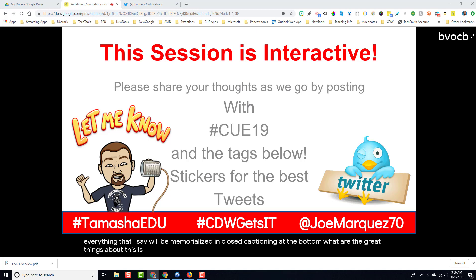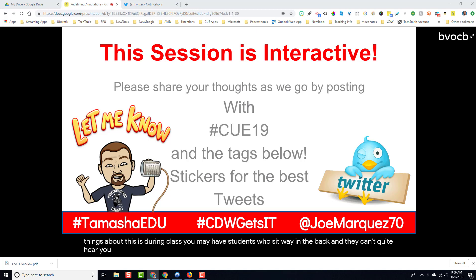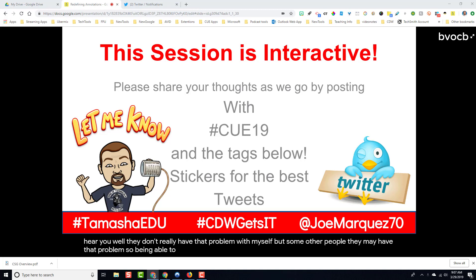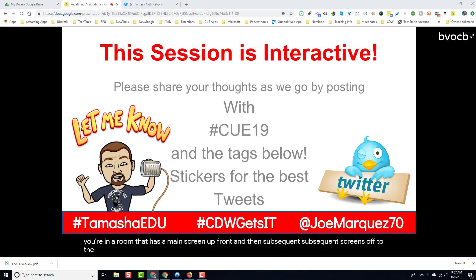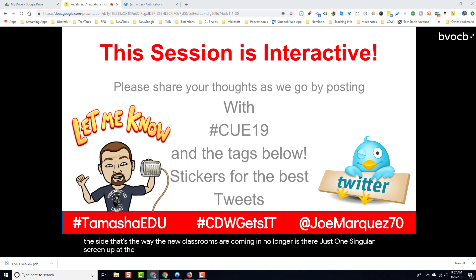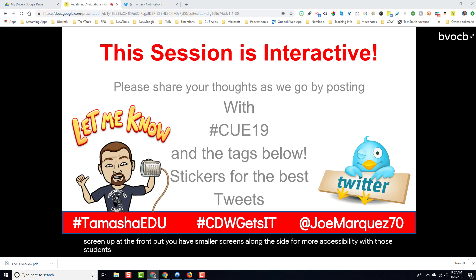One of the great things about this is during class, you may have students who sit way in the back and can't quite hear you. Being able to see it up on the screen is incredibly beneficial to them, especially if you're in a room that has a main screen up front and then subsequent screens off to the side. That's the way new classrooms are coming in — no longer just one singular screen up front, but smaller screens along the side for more accessibility, so students can see exactly what you're saying.